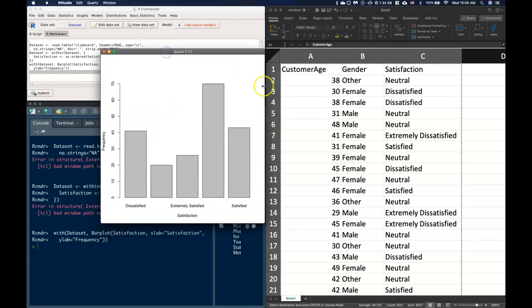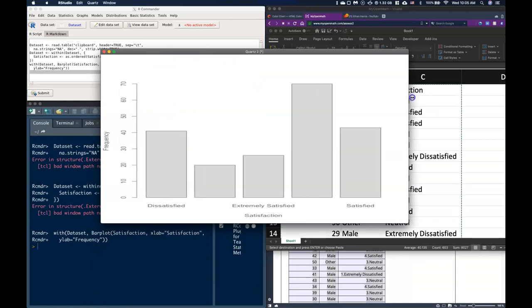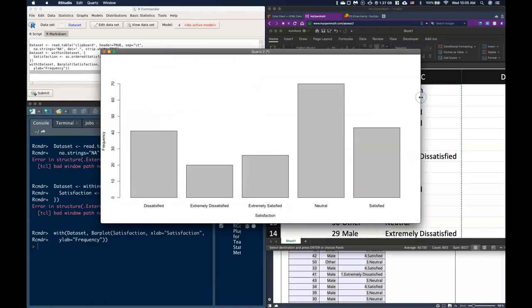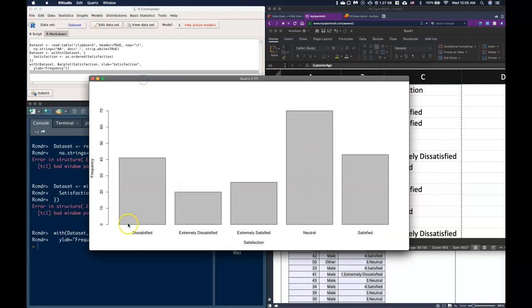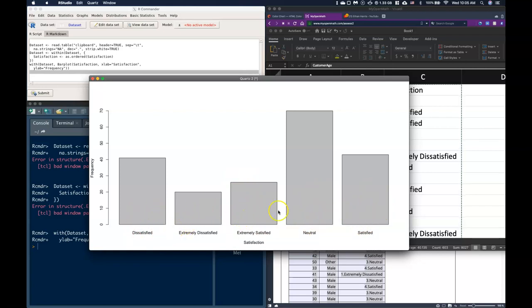Now it's been plotted as ordinal, but the factor levels that we've put in are only done by alphabetical order. So we're going to need to adjust those too, and then when we do our graphs and our frequency tables they should come out exactly how we want them.